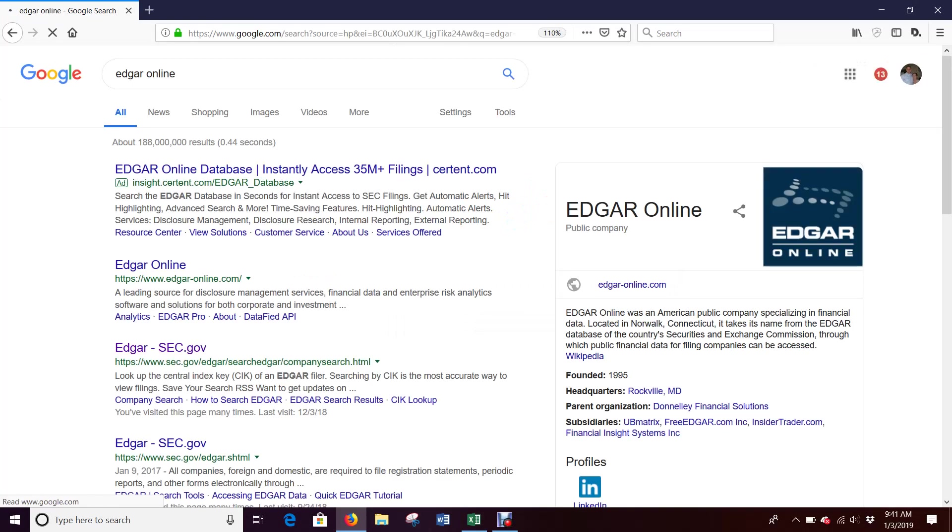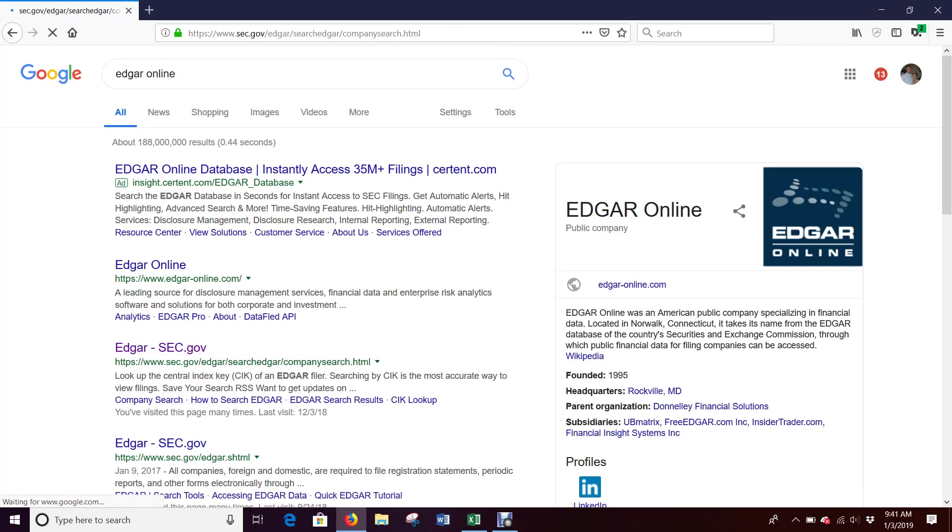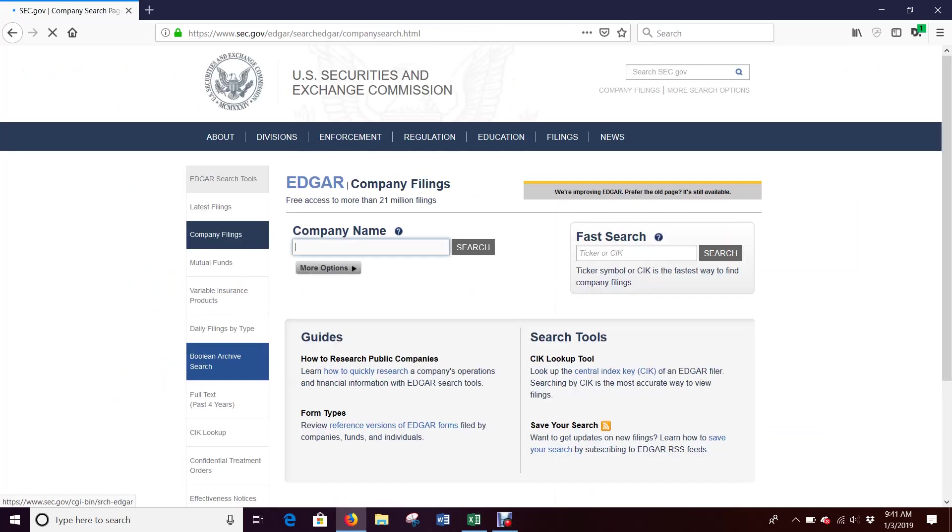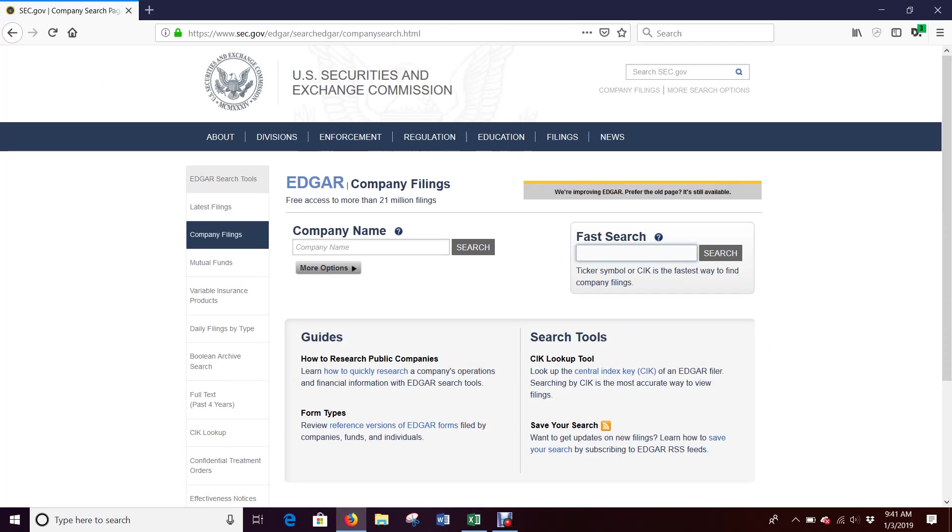If you want a more detailed look at companies' financials, what we're going to use for Spreadsheet Modeling class is Edgar Online. If you Google Edgar Online, you can go to this fast search and we can look for a company.